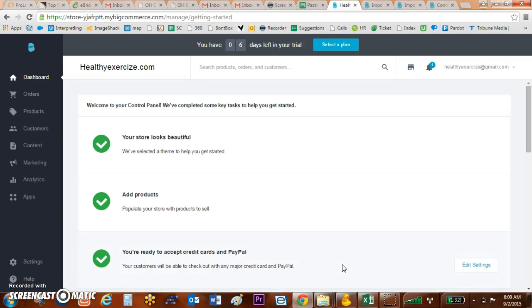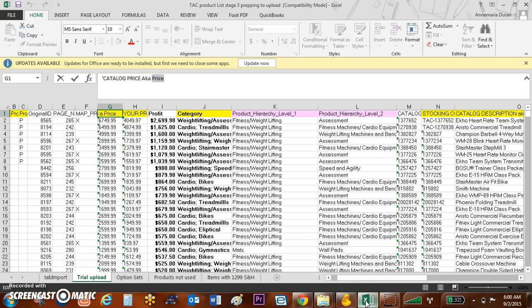Welcome everybody, I'm going to show you how to bulk upload your products to BigCommerce using Cyberduck with your images. The first thing you're going to need is an Excel spreadsheet with all of your products from your suppliers.